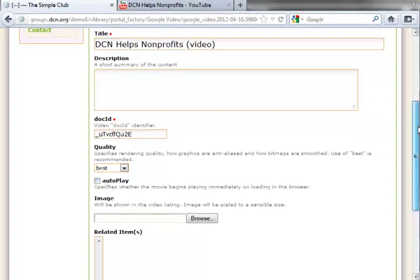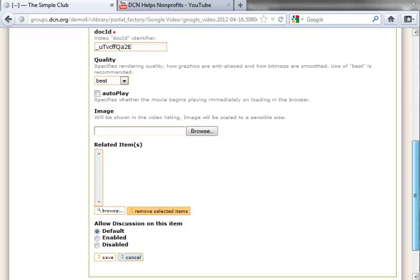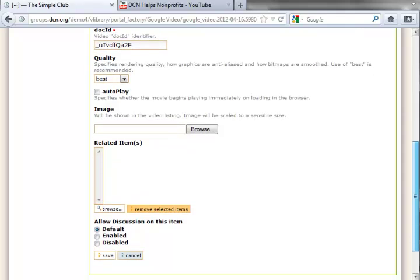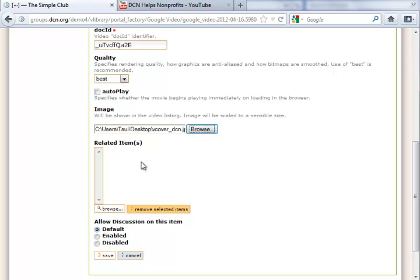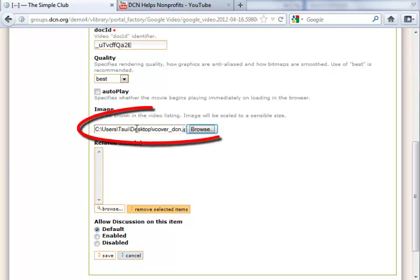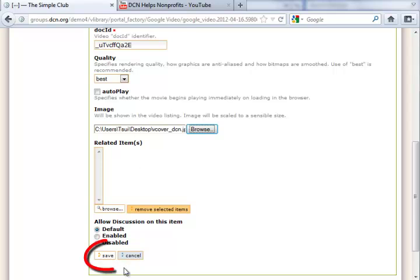Now let's scroll down a little. For image, if you want one to be associated with the video in a listing, click on the browse button. Select an image of your choice. Click on open and the information will be filled in here automatically. Now I'm ready to click the save button.